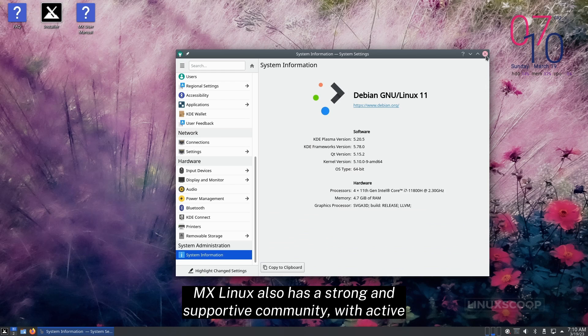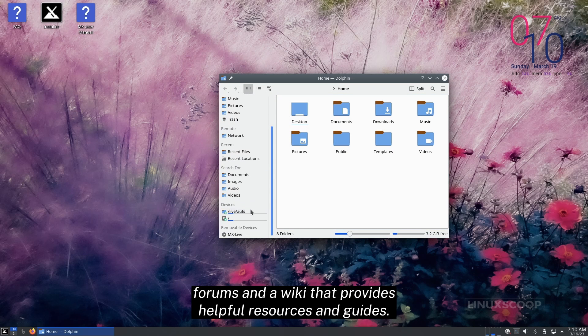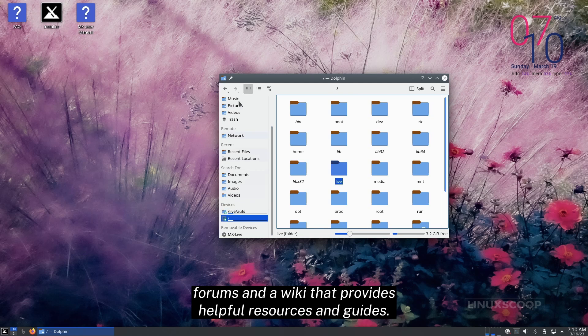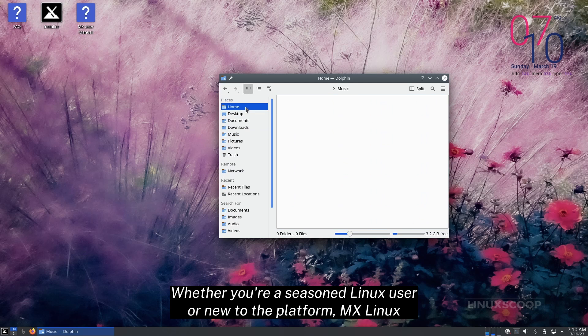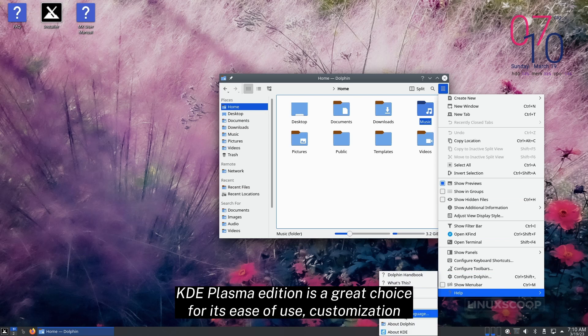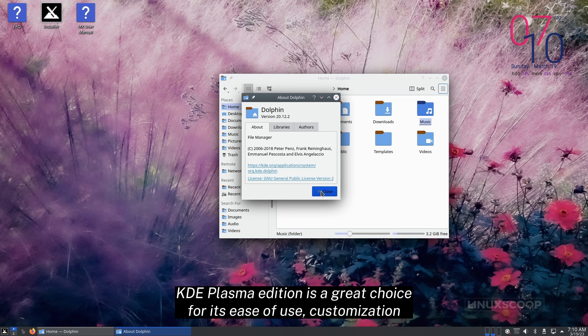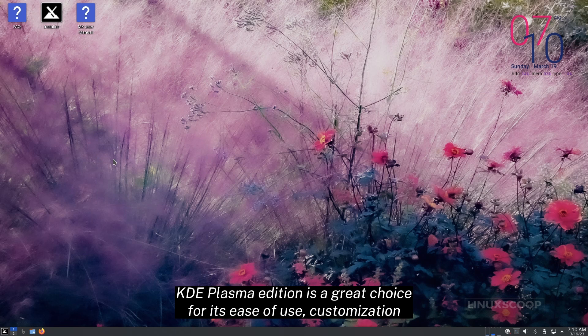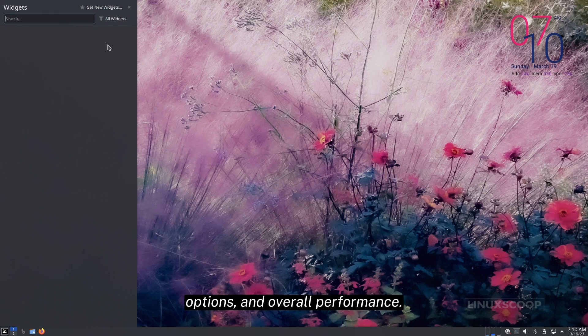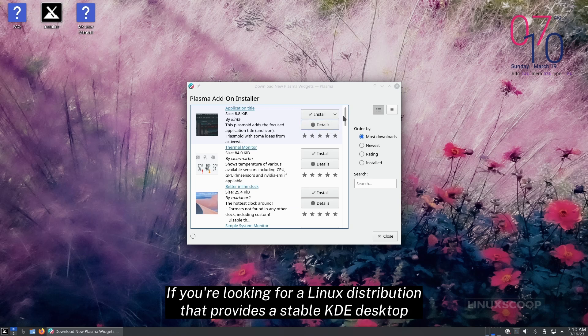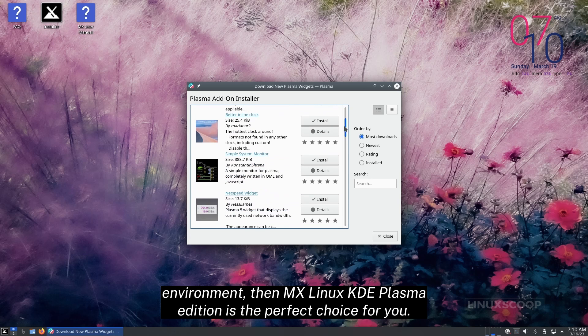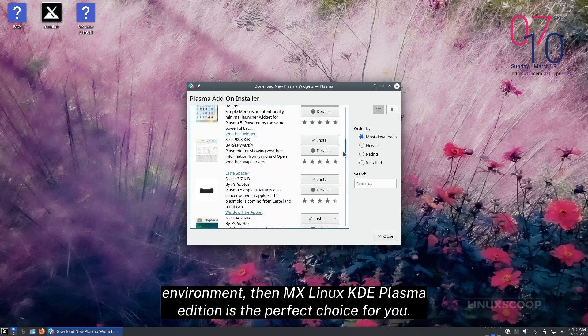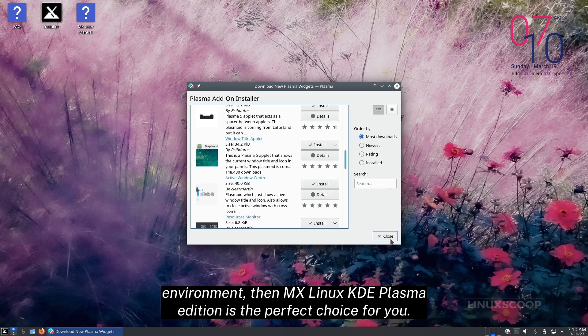MX Linux also has a strong and supportive community, with active forums and a wiki that provides helpful resources and guides. Whether you're a seasoned Linux user or new to the platform, MX Linux KDE Plasma Edition is a great choice for its ease of use, customization options, and overall performance. If you're looking for a Linux distribution that provides a stable KDE desktop environment, then MX Linux KDE Plasma Edition is the perfect choice for you.